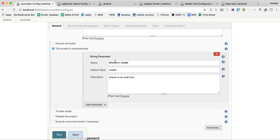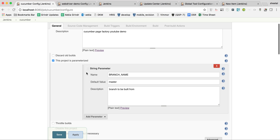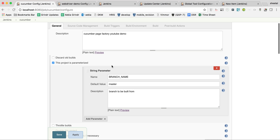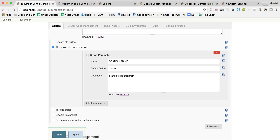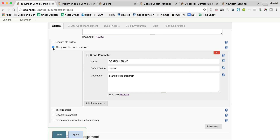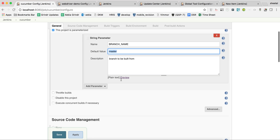You can check 'This project is parameterized'. For example, in Git the default branch is master, but if you want to run against a develop branch or any other branch, you need to parameterize it. If you always run on master only, you can skip this step. Give a parameter name like 'BRANCH_NAME' with a default value of 'master'.